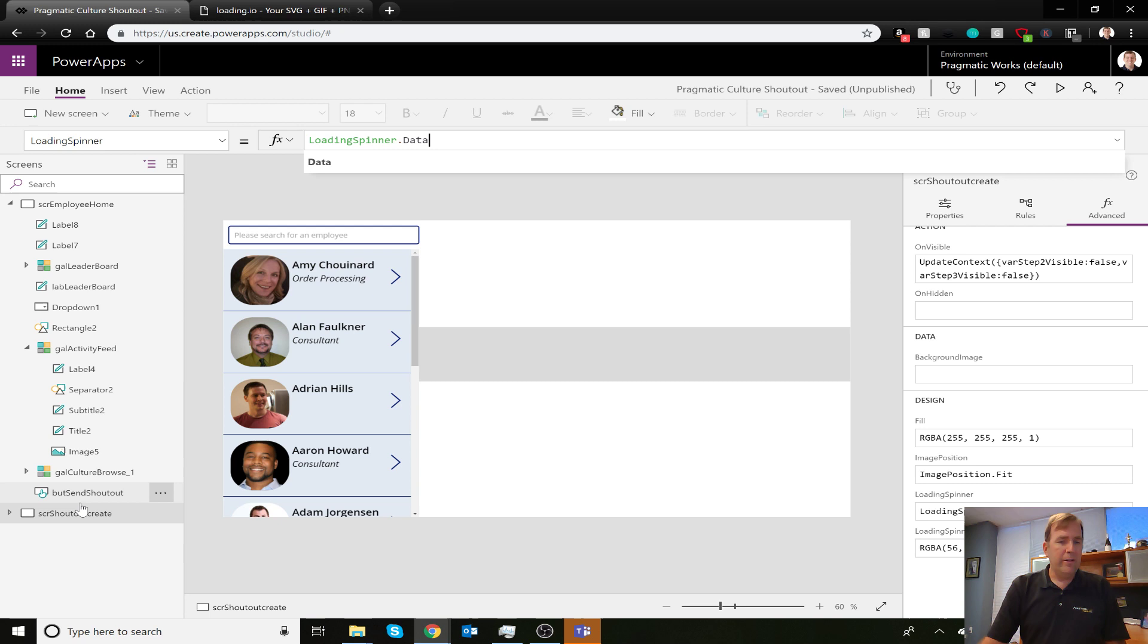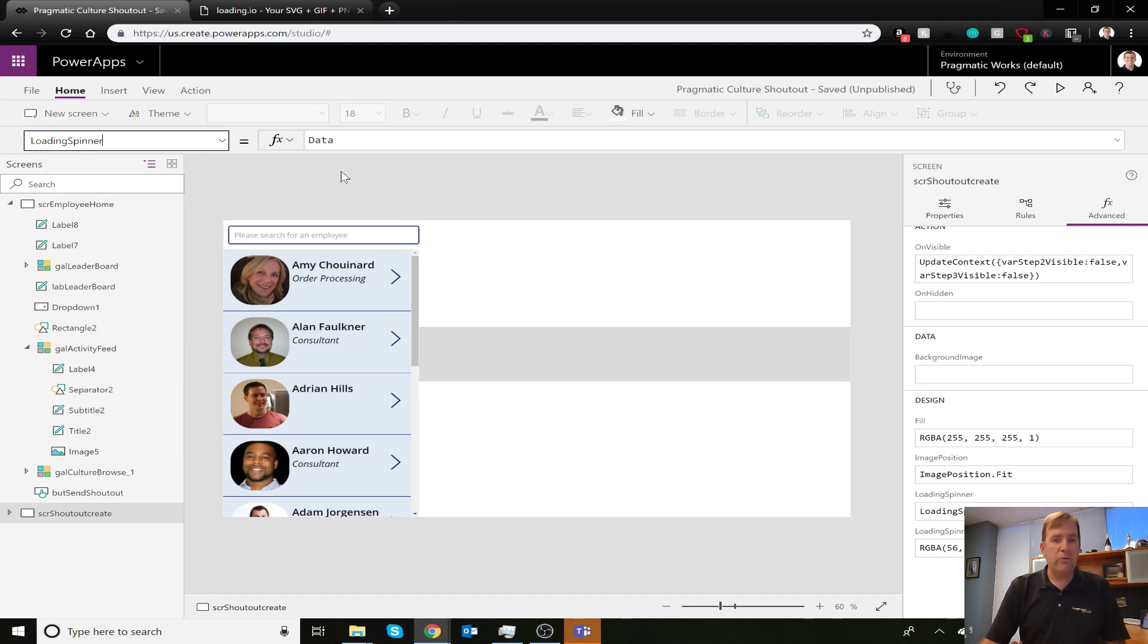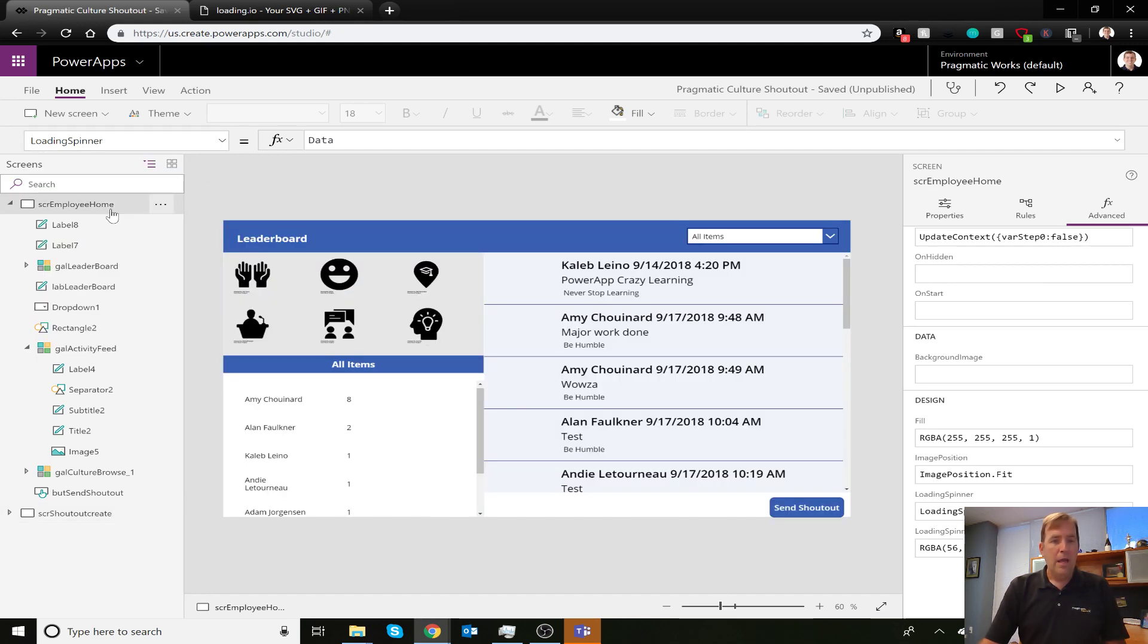You'll notice there are two options here: Loading Spinner and Loading Spinner Color. You do have control of what that looks like. Let's hit play and see what this looks like.